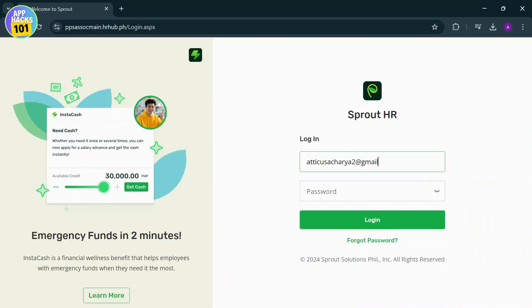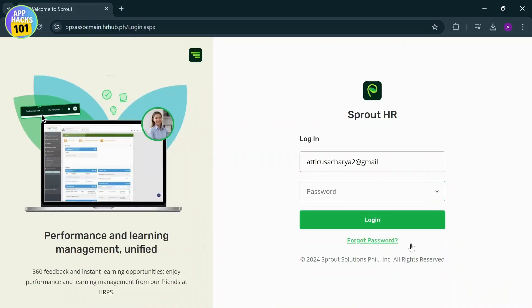After you do that, click on the password field, type in your password, and tap on login. Now if you've forgotten your password...